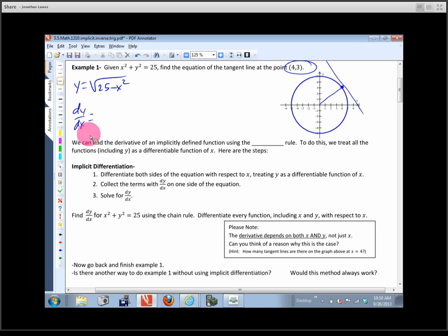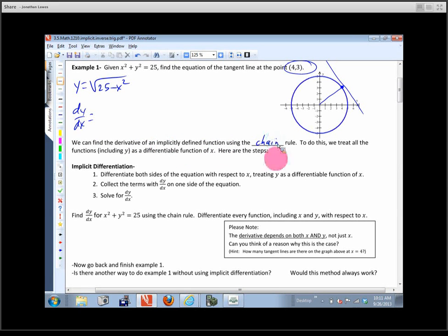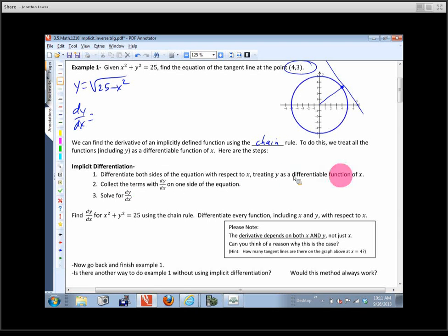So we're going to do something called implicit differentiation. We can find the derivative of an implicitly defined function using the chain rule — this is why we do implicit differentiation right after covering the chain rule. We treat every variable as a differentiable function of x, including y. The steps: differentiate both sides of the equation with respect to x, treating y as a differentiable function of x, applying all the rules — quotient rule, chain rule, product rule.